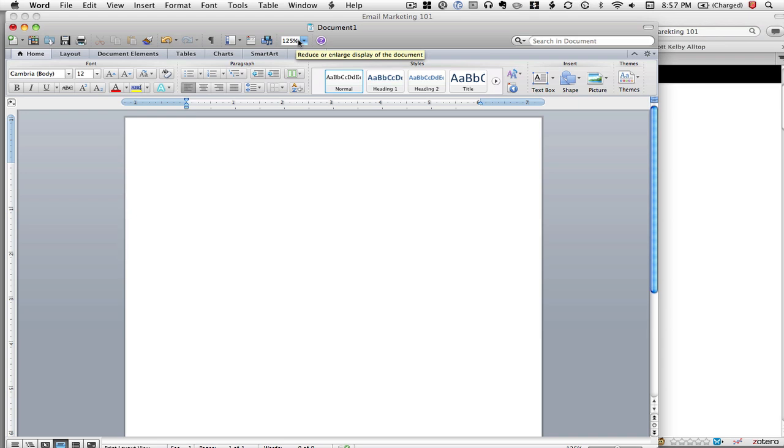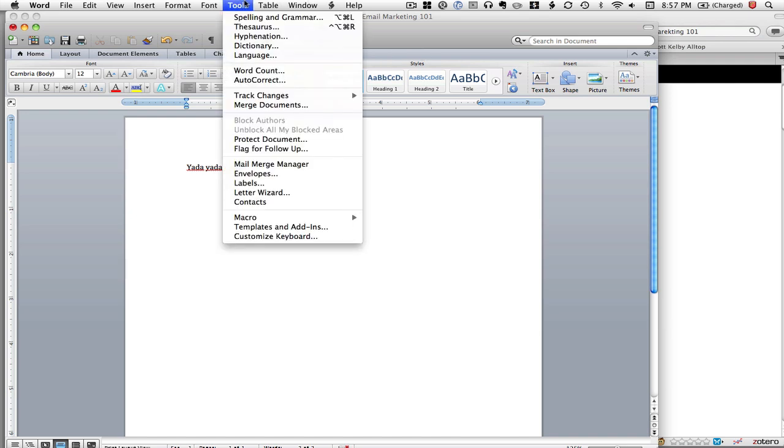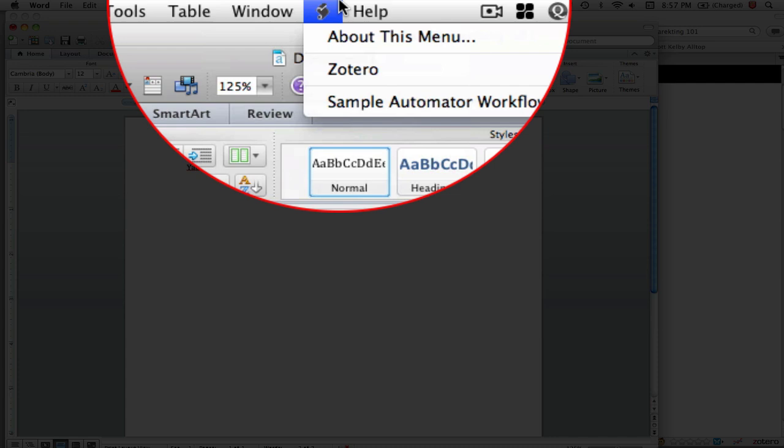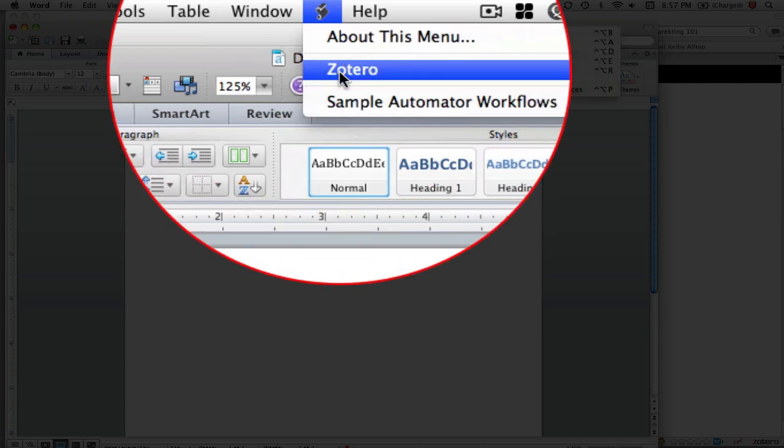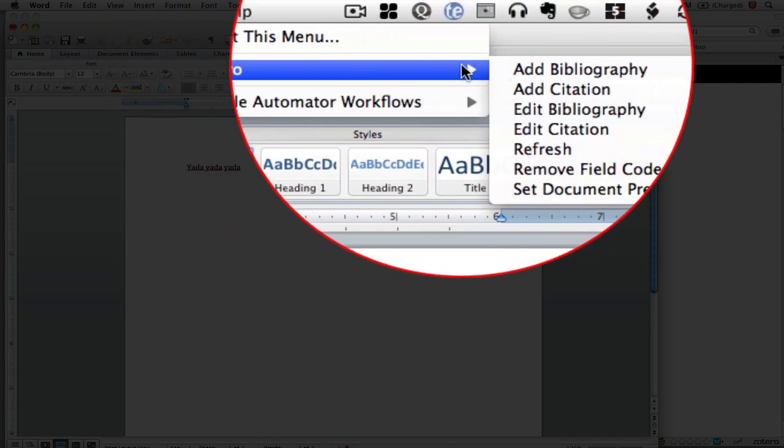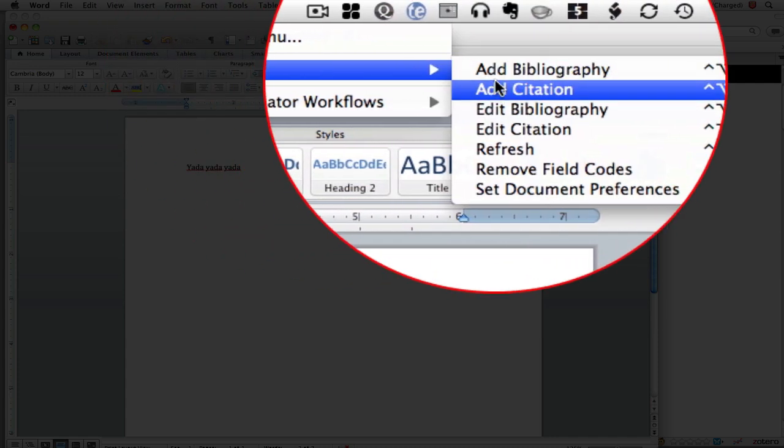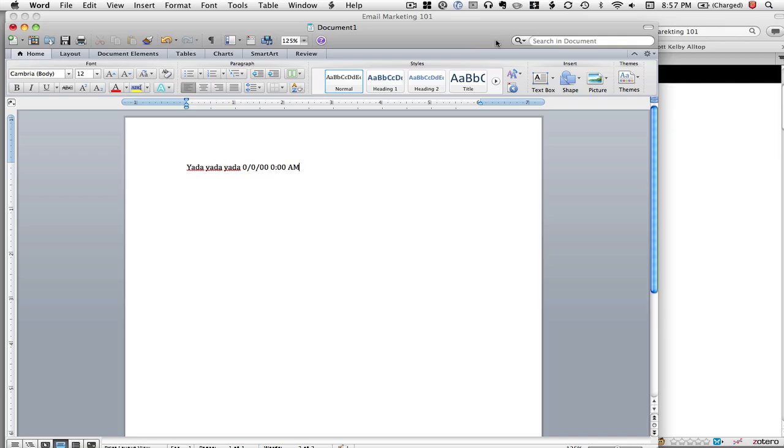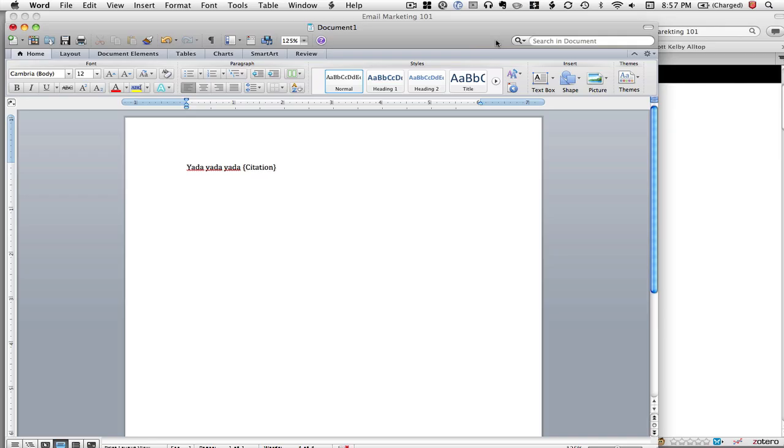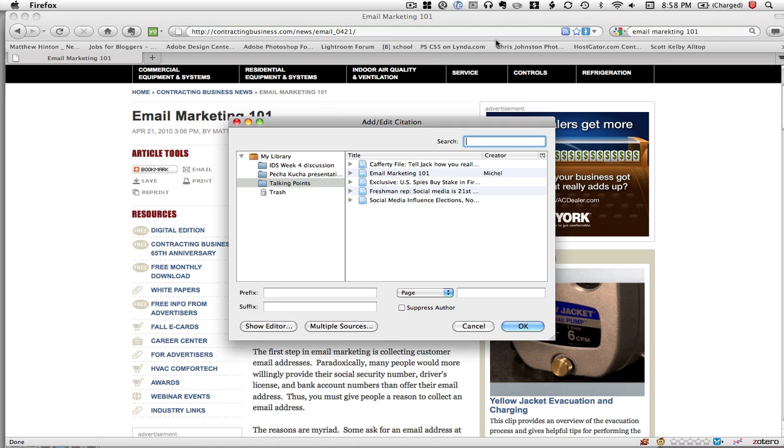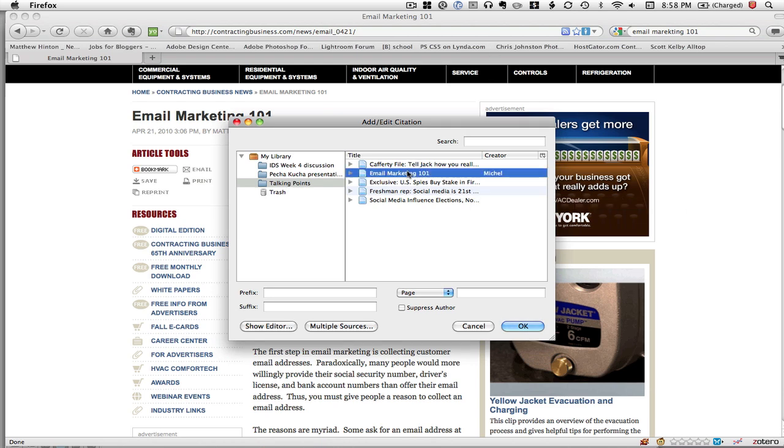I've got yada yada yada and I want to insert my reference here. I go over here to Zotero and I go add citation, and then it's going to say what citation do I want to add. Well, I want to add this Email Marketing 101.